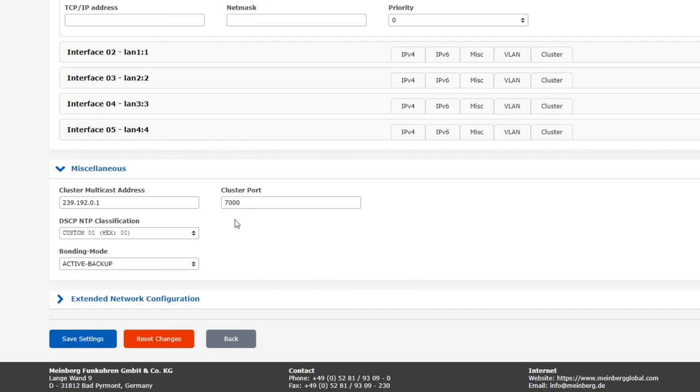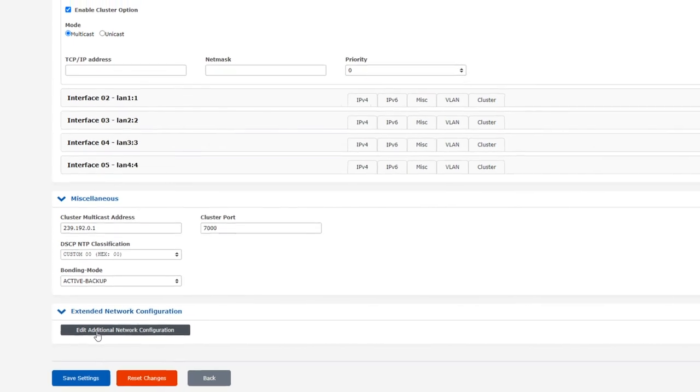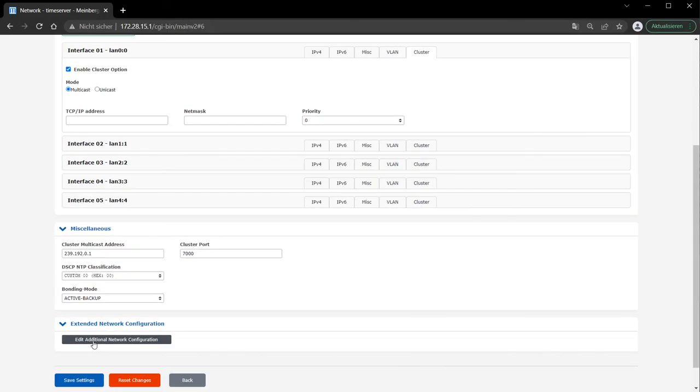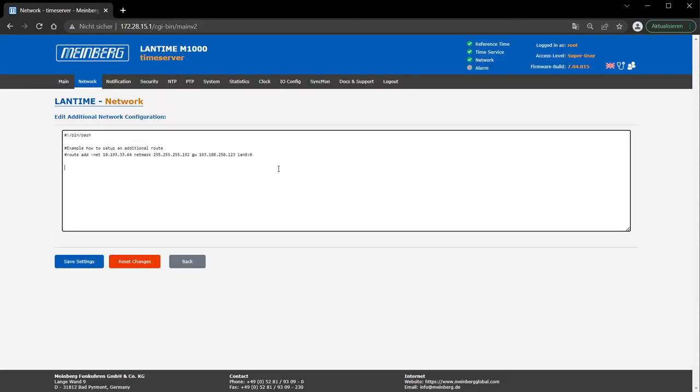And last, but by no means least, we have the Extended Network Configuration tab. As you see, this is an editor where you can manually enter network commands, for example for static routing. This feature is strictly for advanced users only.